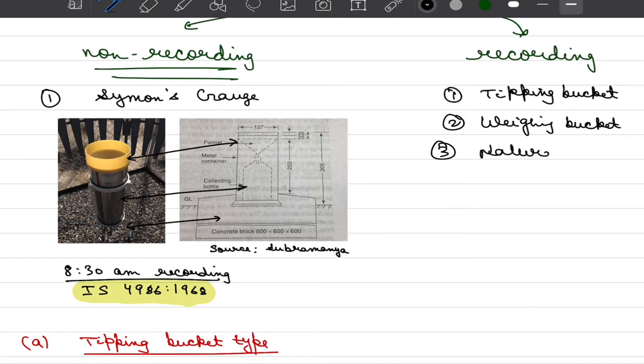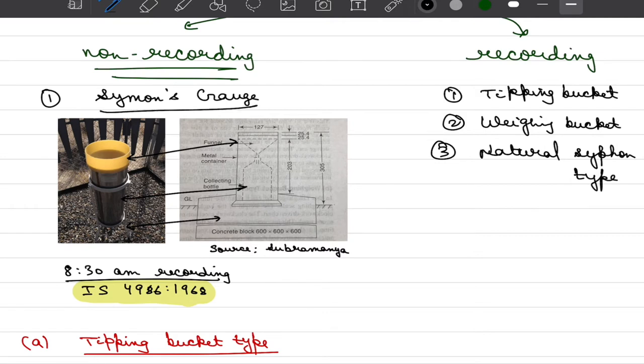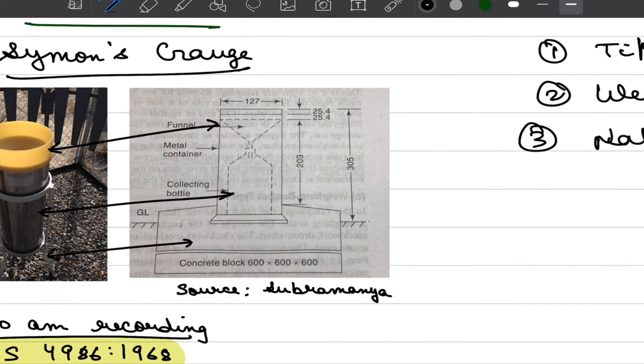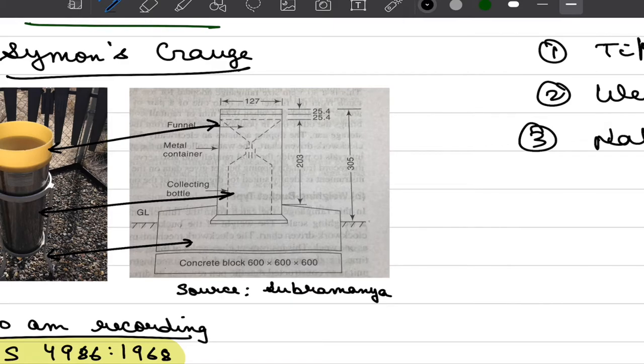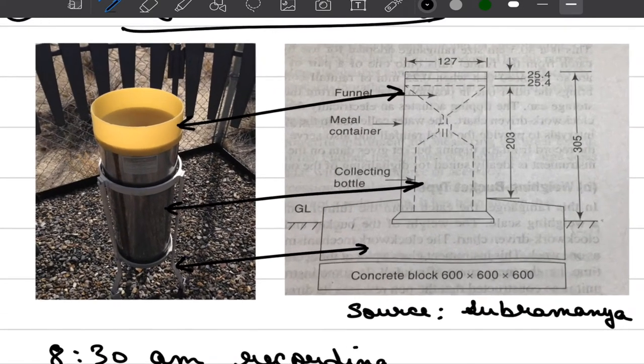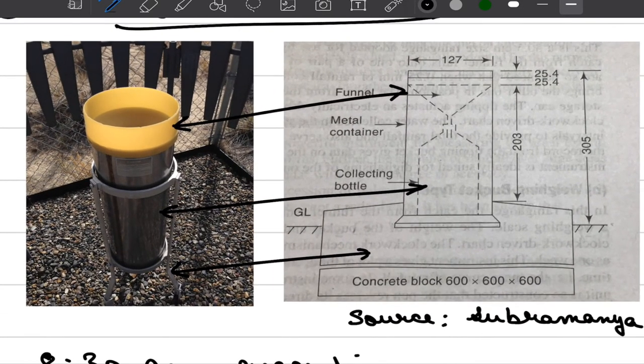You might have heard of this siphon action in your fluid mechanics class but we will look into detail how these gauges work. We will start with the Simmons gauge which is a non-recording type gauge. What we do here is that we collect the water into a collecting bottle and water is guided into this collecting bottle through the funnel. This is the figure that I have taken from our standard textbook but if you look it into real life this is how a Simmons gauge would look like.